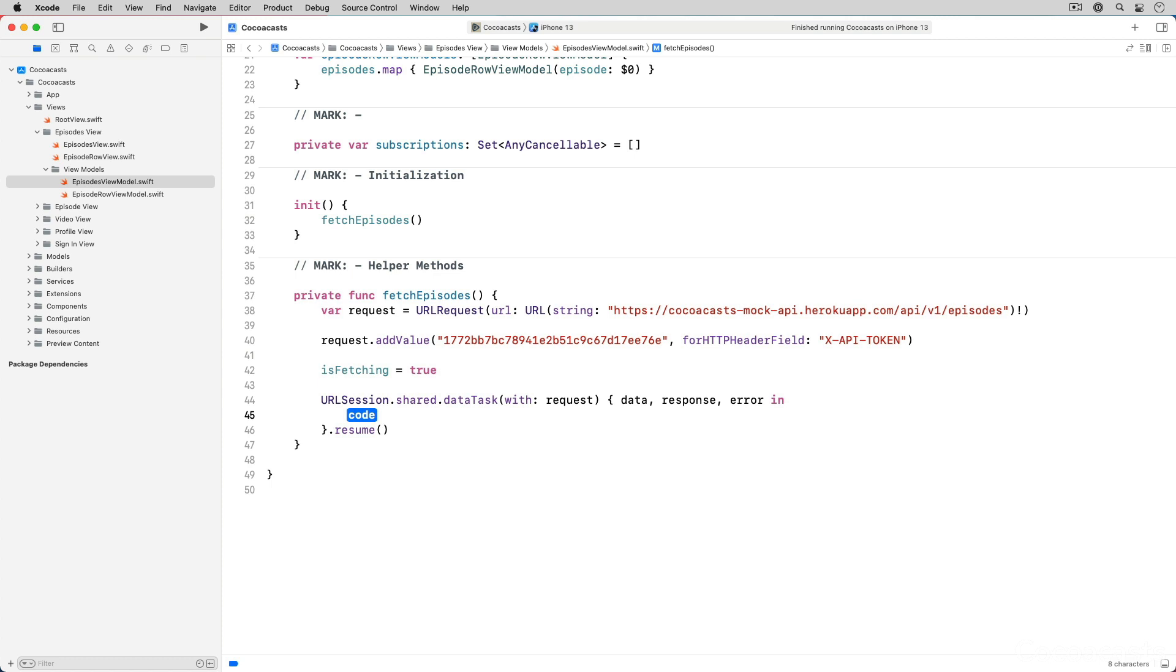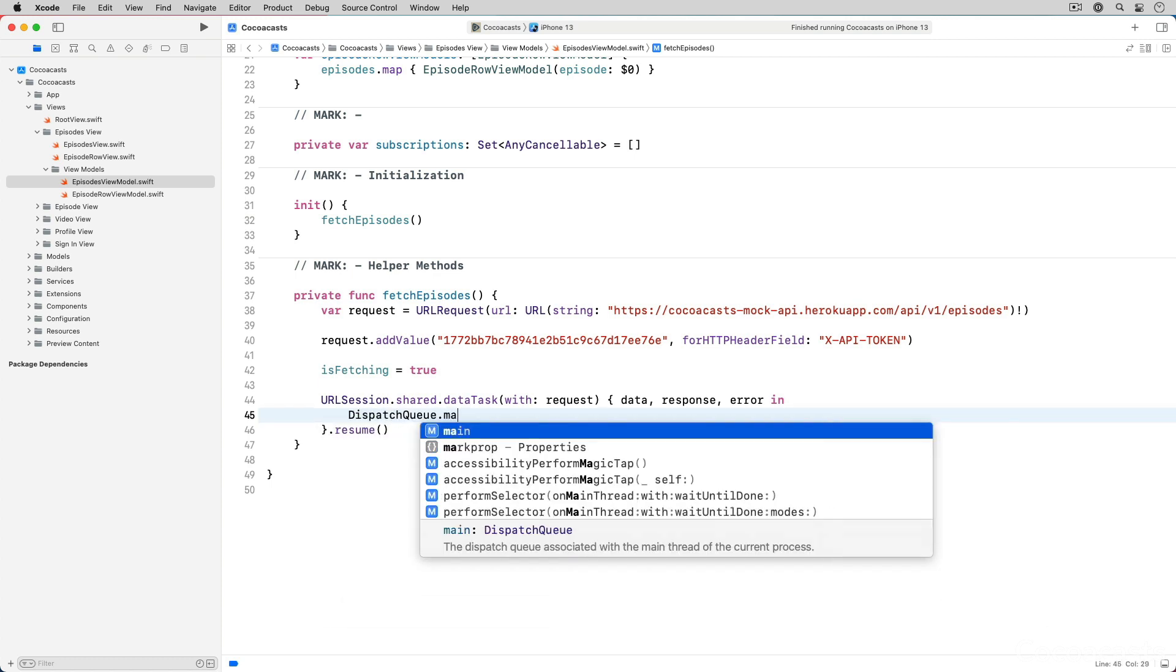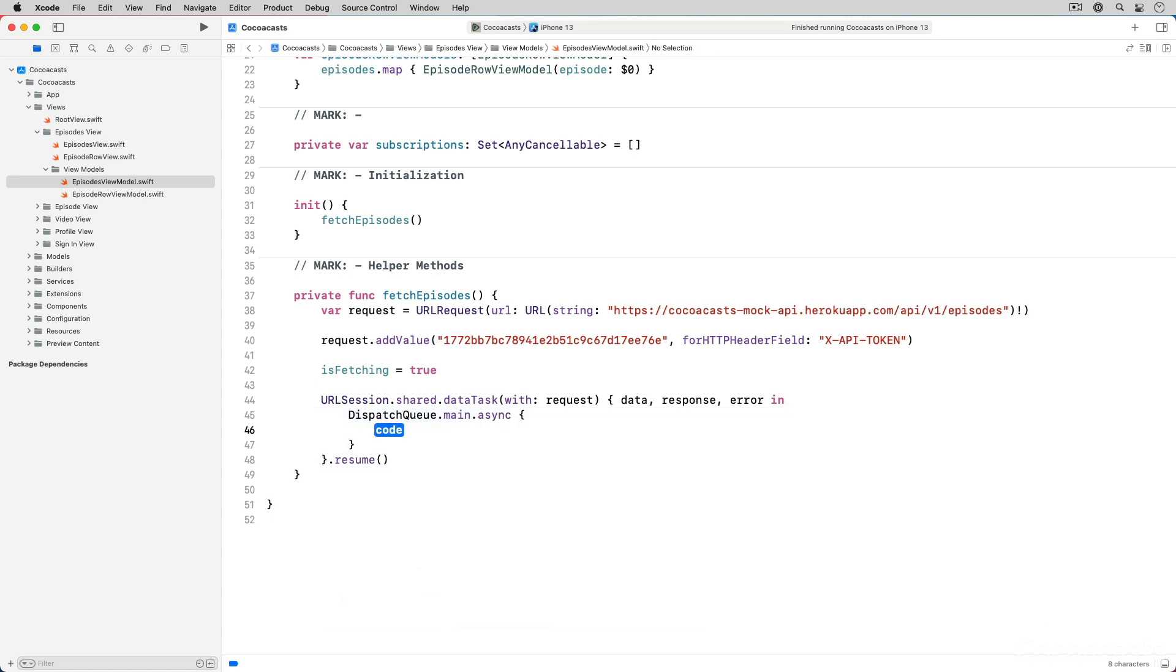Because the result is reflected in the user interface we need to make sure the response of the request is handled on the main thread. We dispatch response handling to the main thread using Grand Central Dispatch.